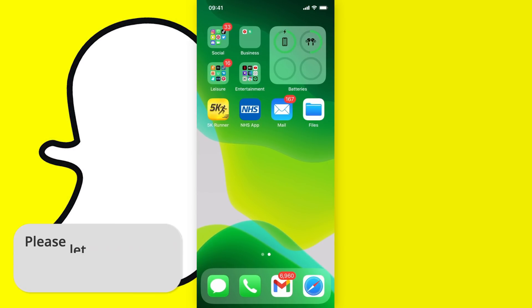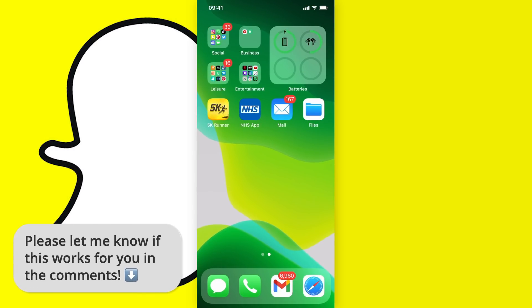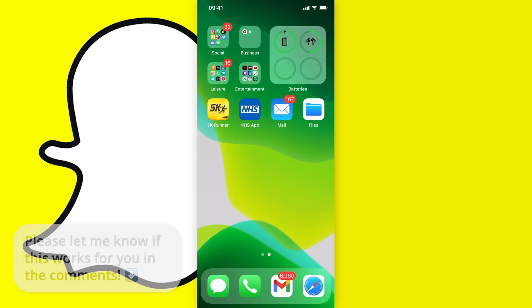In this video I'm going to show you how to change your username on Snapchat. This works for both iPhone and Android and is pretty easy to do, so let's get started.